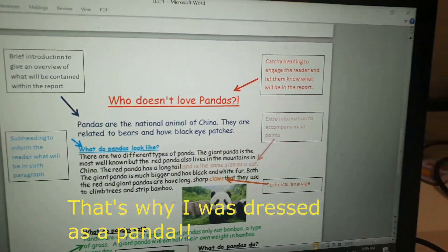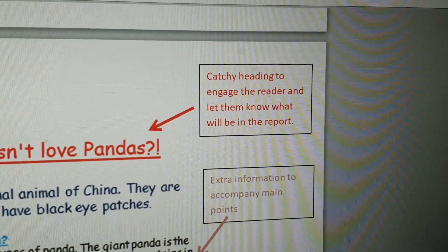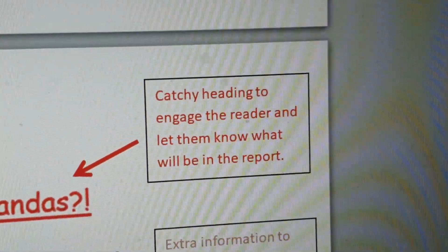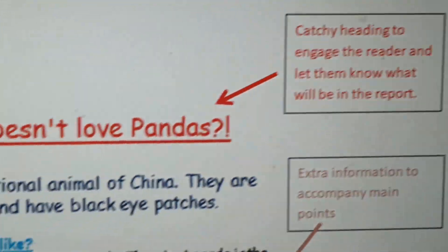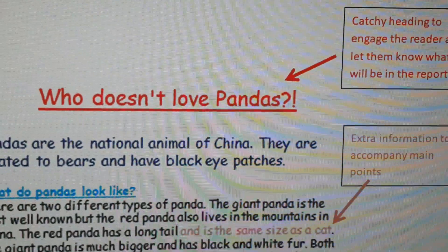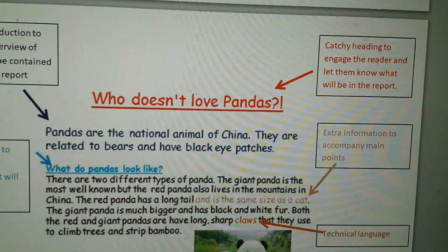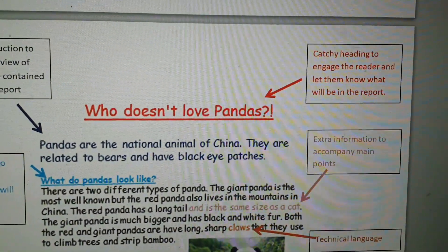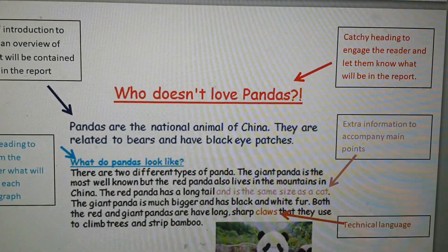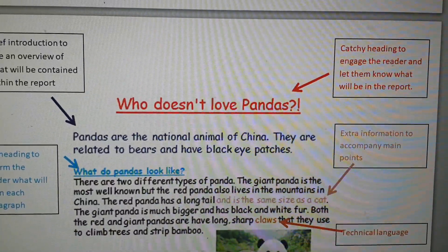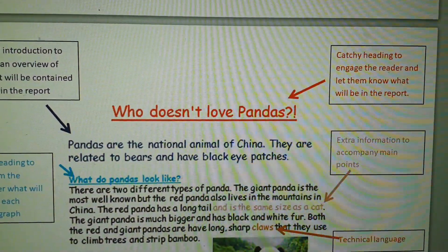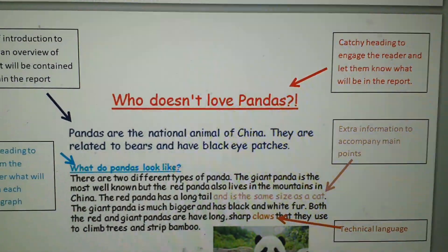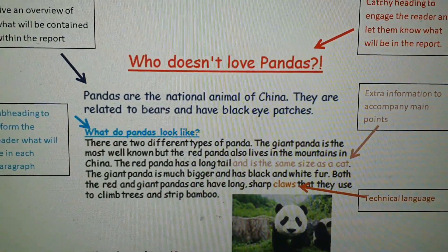The first thing that a non-chronological report needs is a catchy heading to engage the reader and let them know what will be in the report. So this says 'Who doesn't love pandas?' — this is the heading. It's very obvious from this that this is going to be about pandas, and by saying 'Who doesn't love pandas?' it's engaging and it makes it a bit interesting.